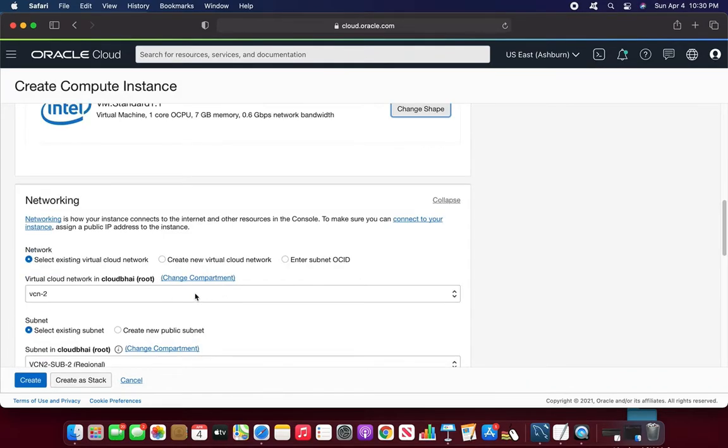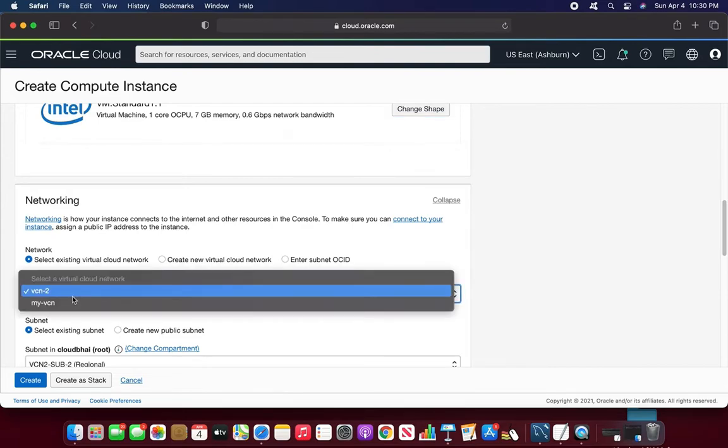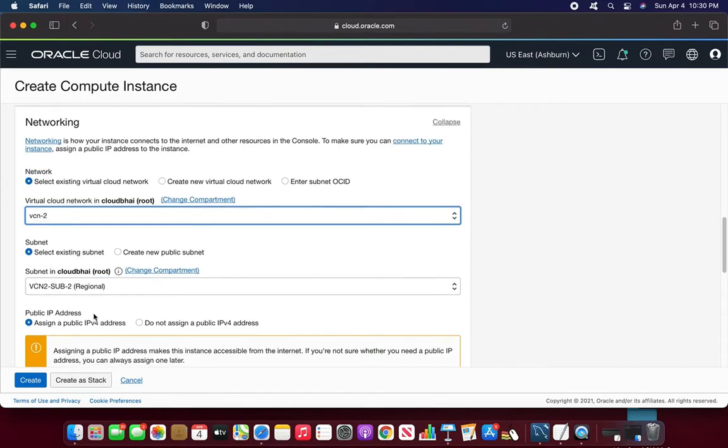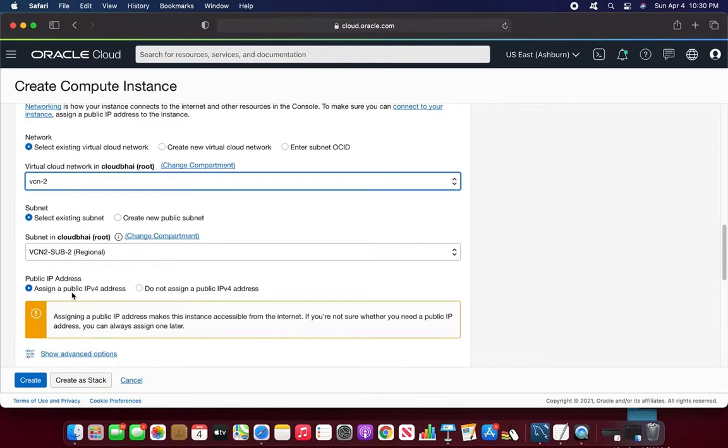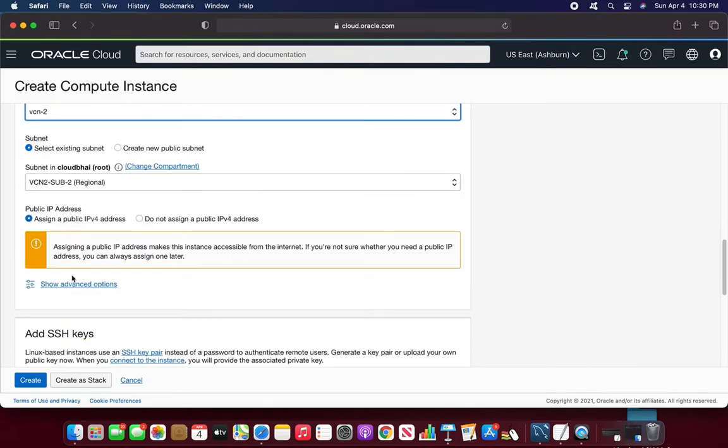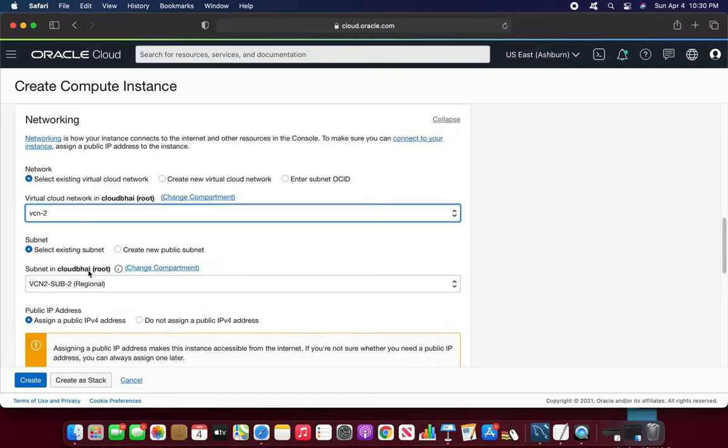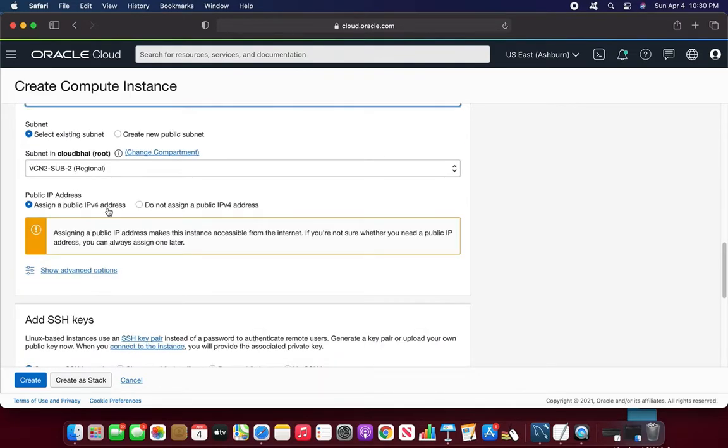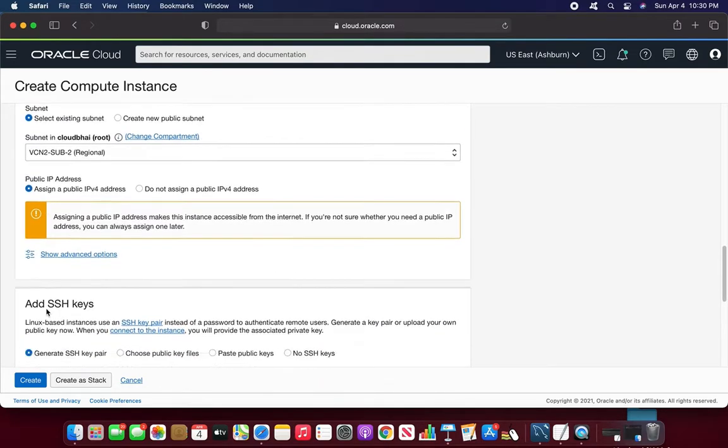Networking. I already have a virtual network. I'll choose VCN2. Subnet is okay. So I'm going to choose the public IPv4 address here, public IPv4 address. Assign a public IPv4 address. Good.